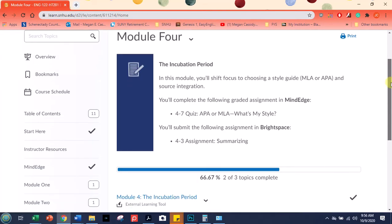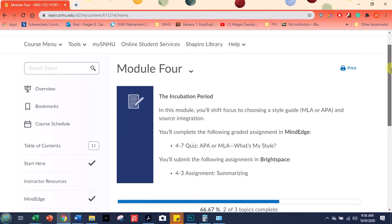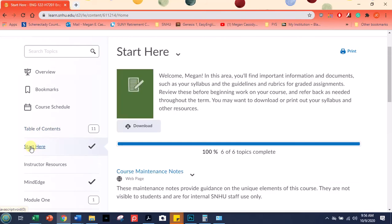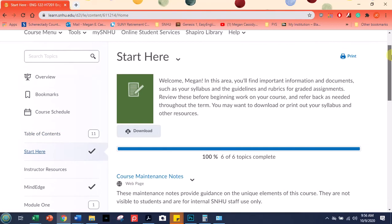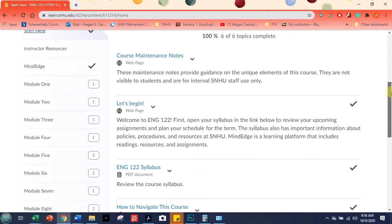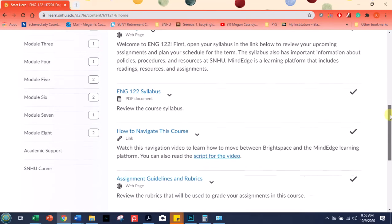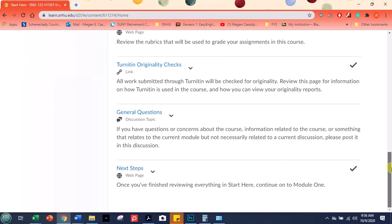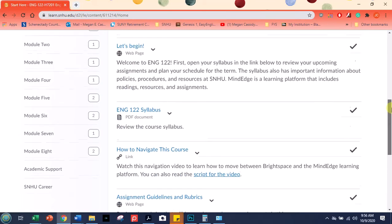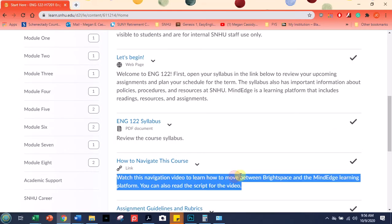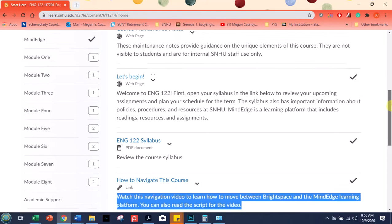And it brings me right to Module 4 because that's what I was looking at before I started this video. So if you looked at the start here to start off our course, you'll notice that it has some things about MindEdge. And it tells you that some of your assignments, here's how you learn how to move between Brightspace and MindEdge. And there's a little link in a video there.